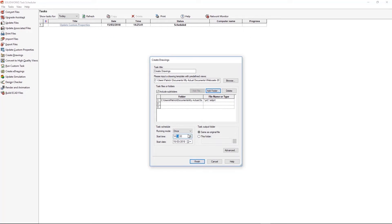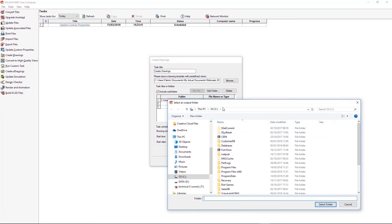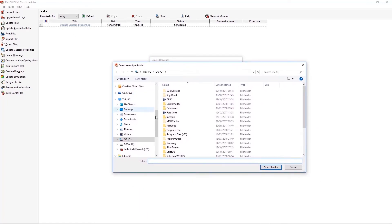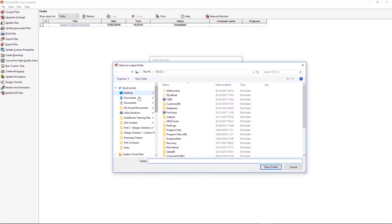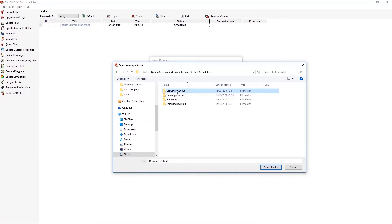Again, I'm going to set the time just to happen in a few minutes. And the final thing I'm setting here is where I want it to output those drawings. If you don't change anything, you'll just output it to the same folder, which is usually a quite a good idea. But just to keep things tidy, I've made another folder to send those drawings to.